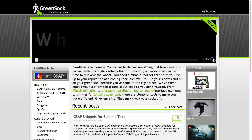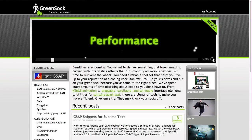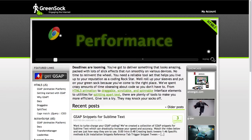At GreenSock, we often discuss browser compatibility, lack of control, and other shortcomings of CSS animations.